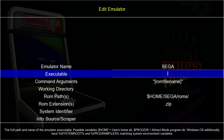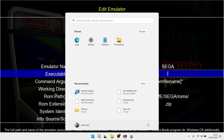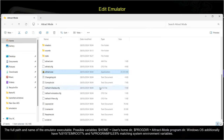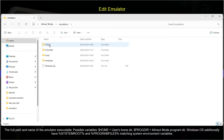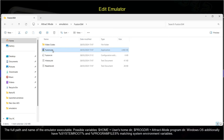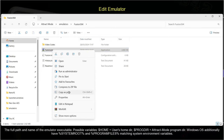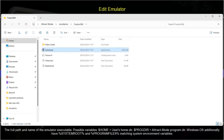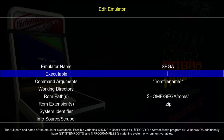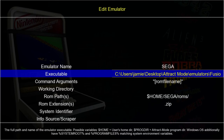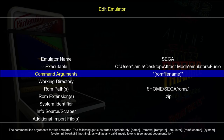We need to define the executable for the Sega Mega Drive or Sega Genesis emulator. It's in the Attract Mode folder > emulators folder, and Fusion 364 is the emulator I've chosen. Left-click on fusion.exe, right-click, Copy as Path, go back into Attract Mode, press Ctrl+V, and remove the quotation marks. This will now read directly from that emulator — press Enter.